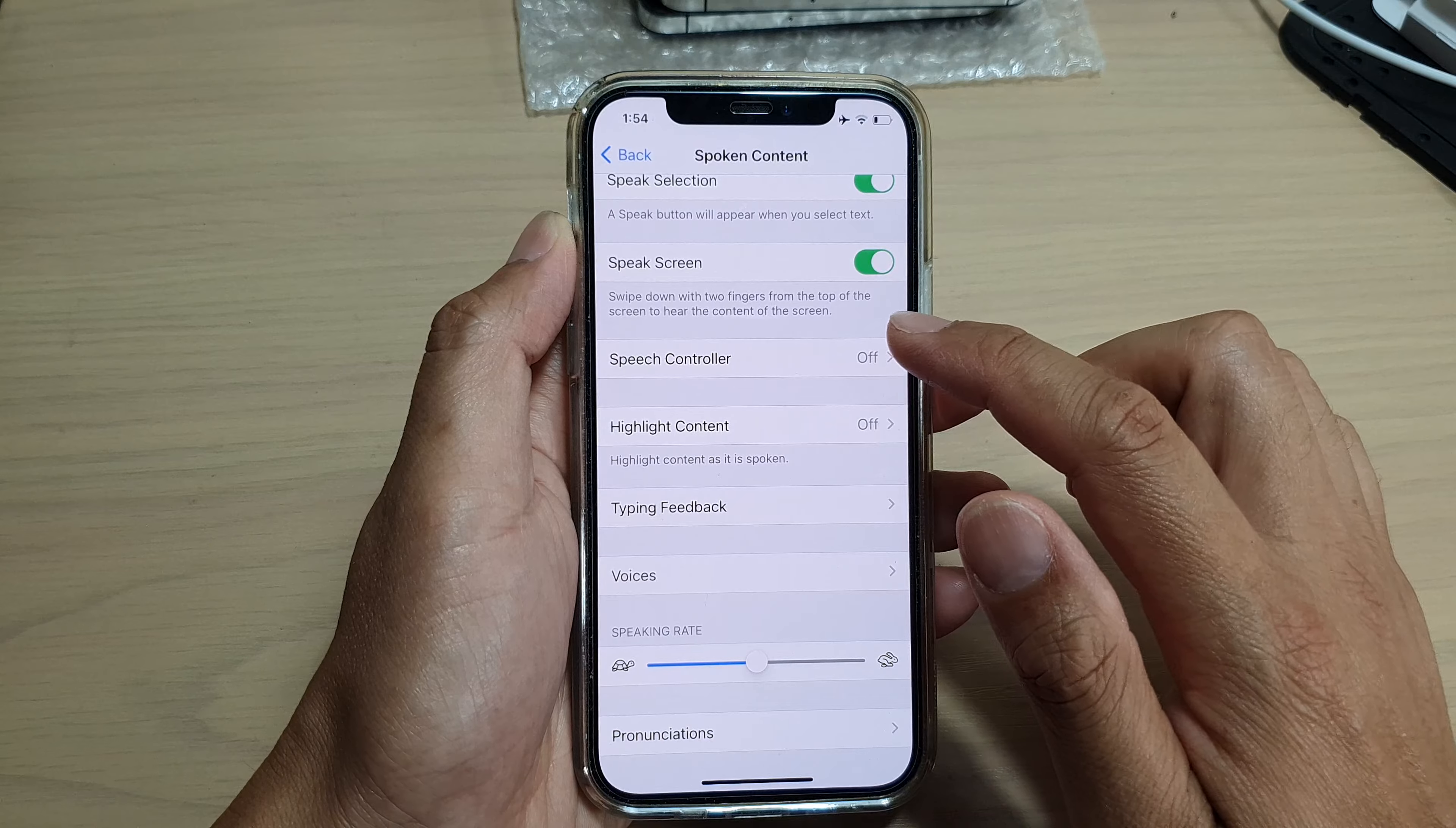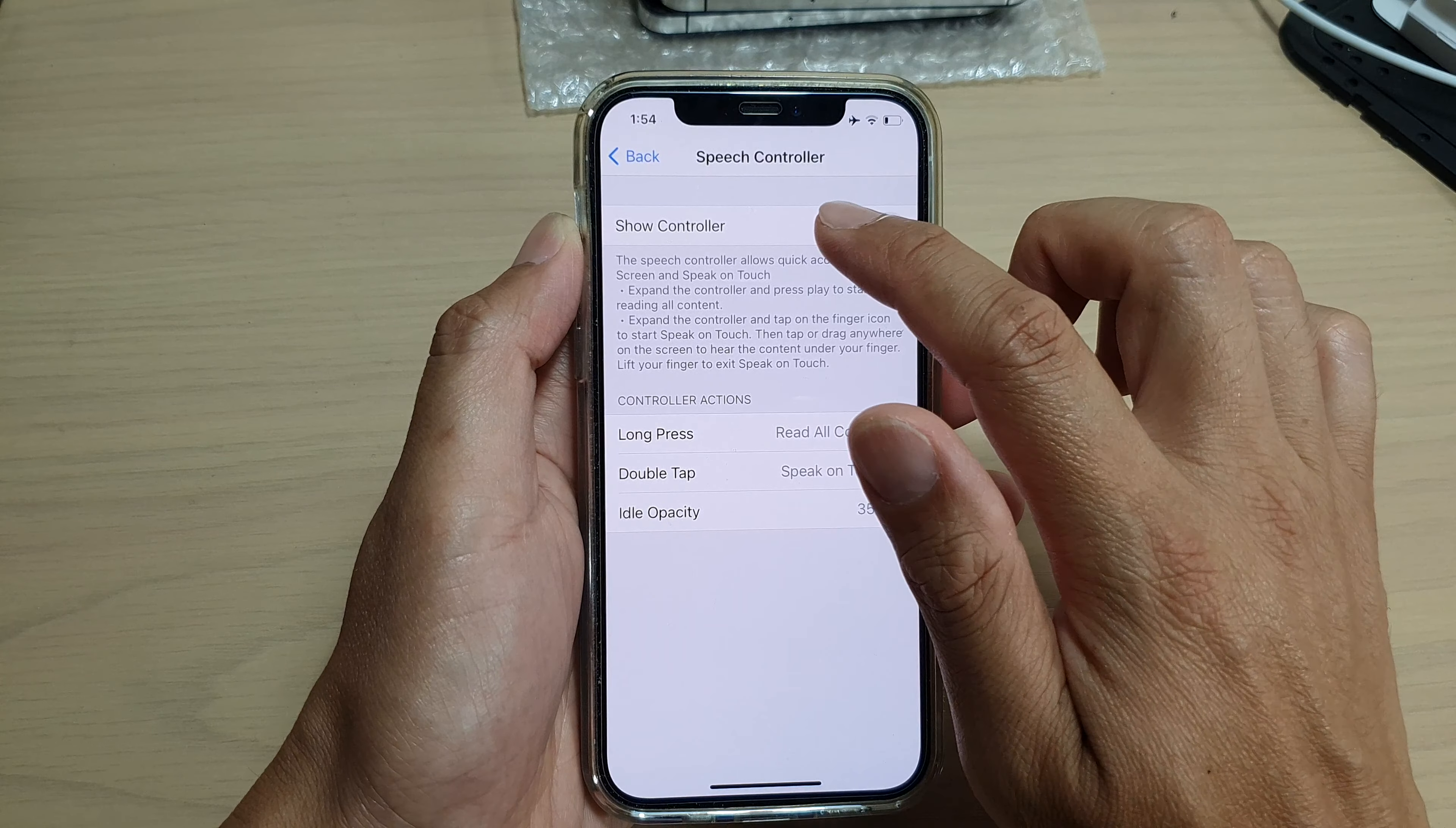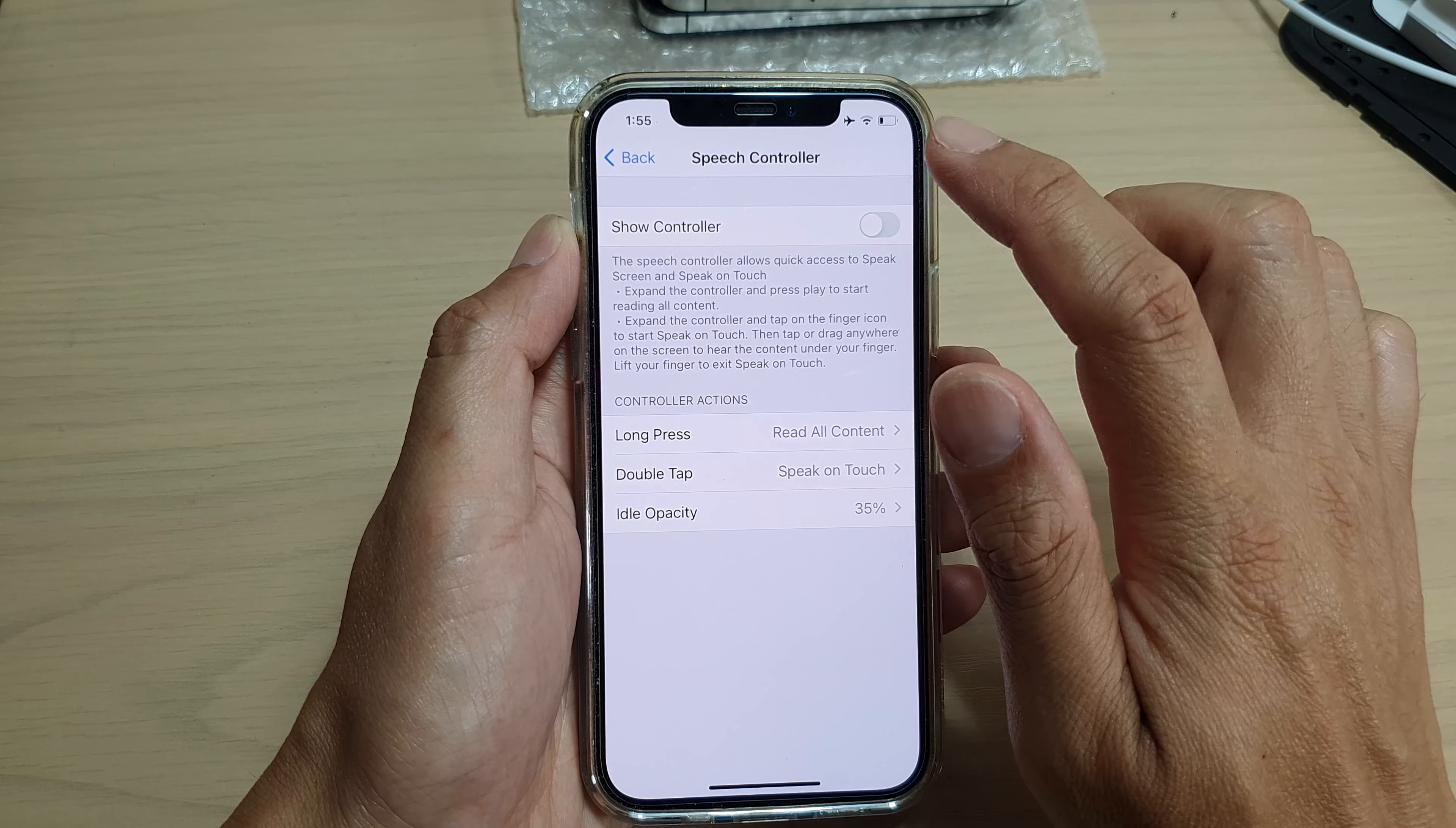Then tap on speech controller. In the speech controller, tap on the show controller switch to turn on or off.